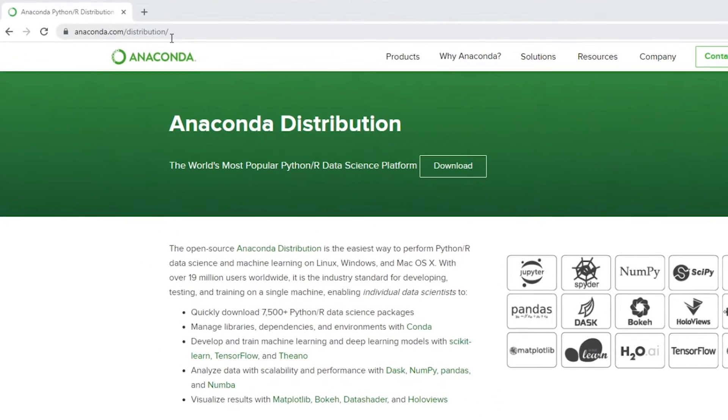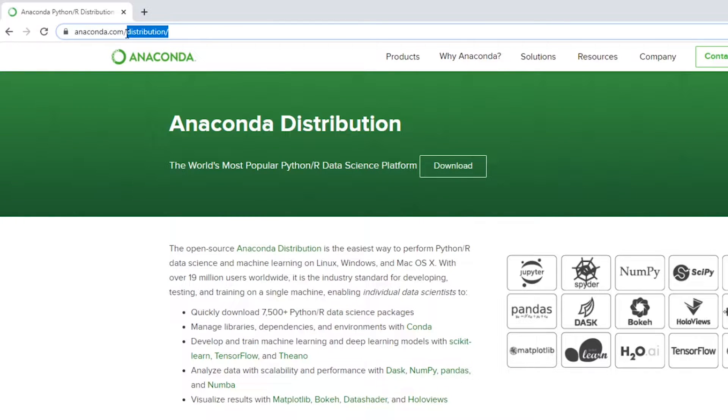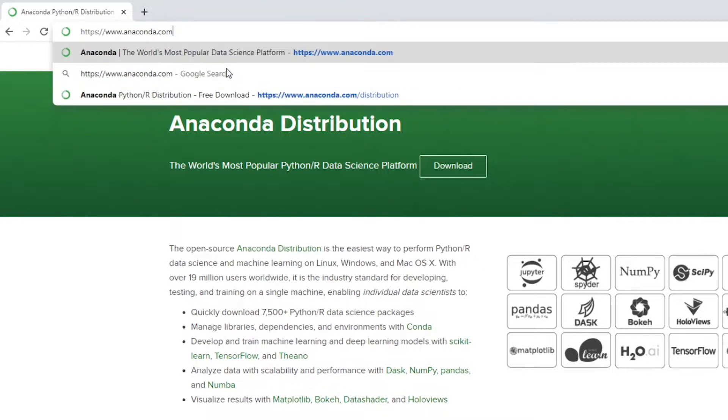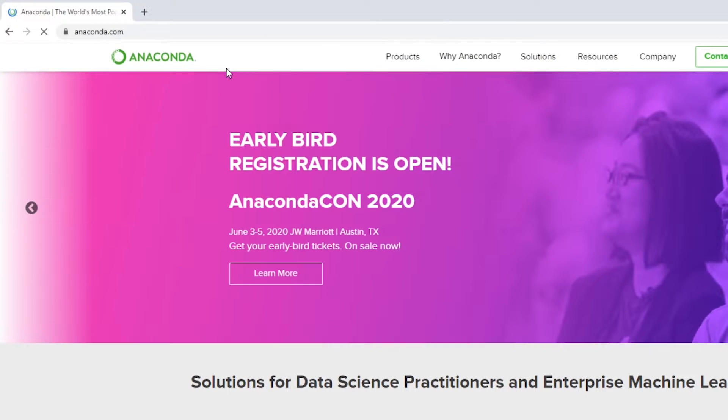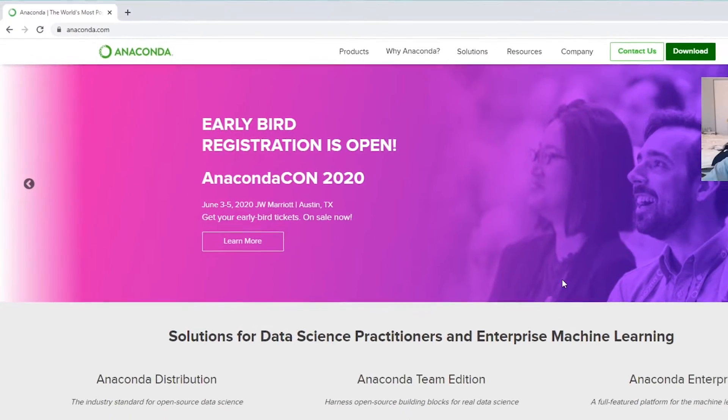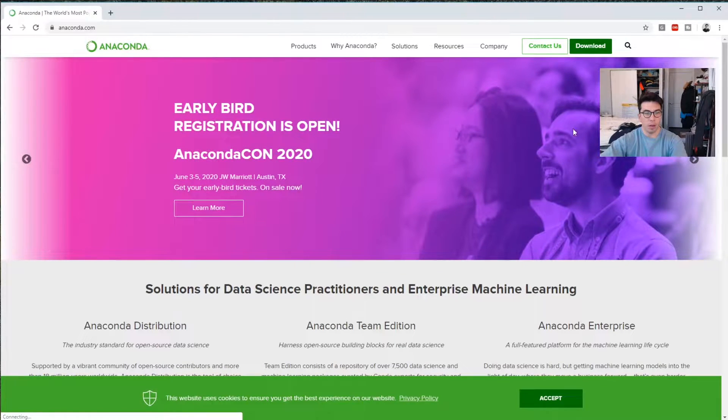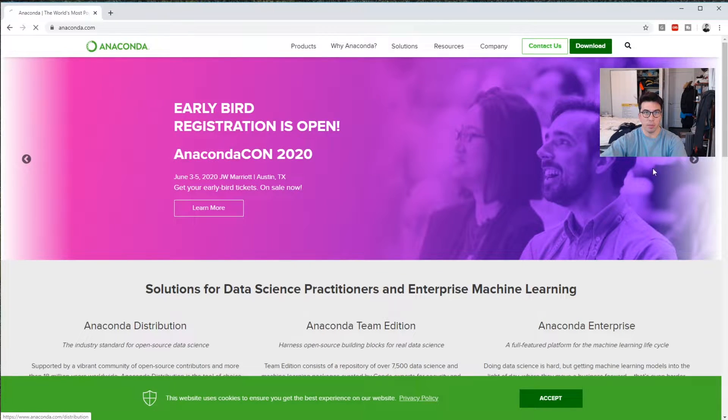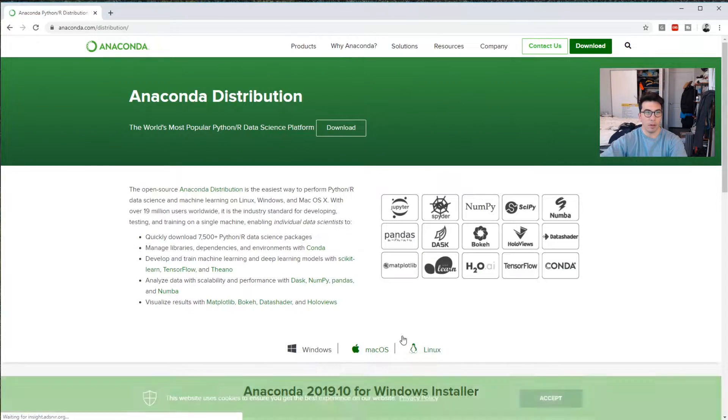We go to anaconda.com. Let's just go to the regular one here. This is all linked in the description below. And you can just go and click this big download button over here.